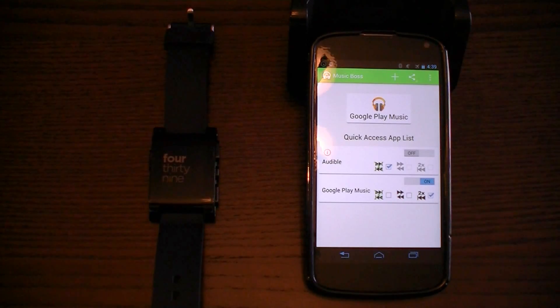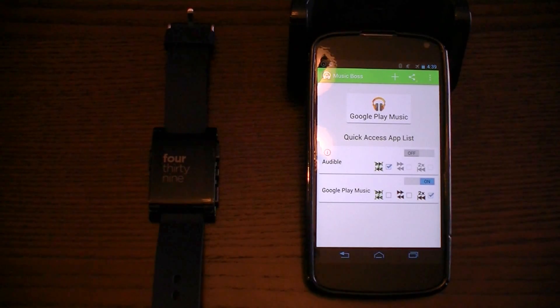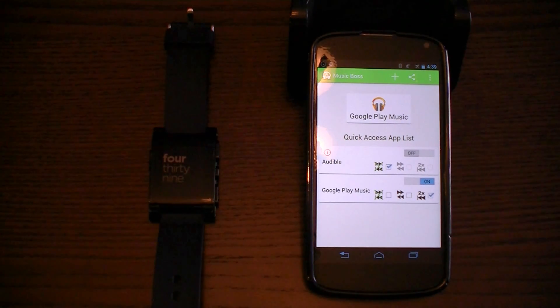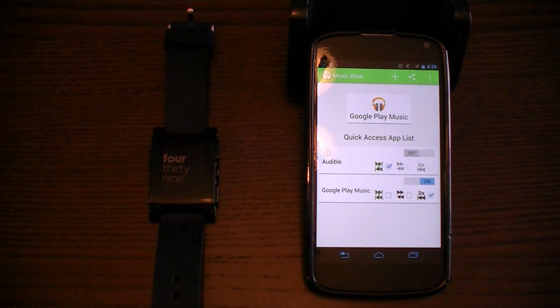Today's video is to discuss the features of Music Boss for Pebble, the app that gives you the tools for total control over your music with your Pebble.